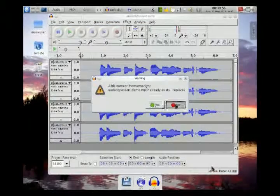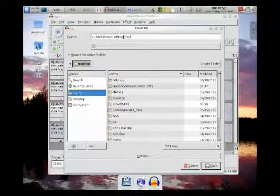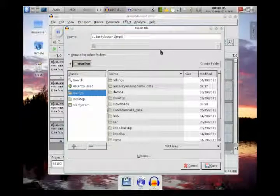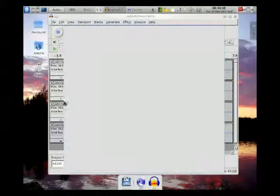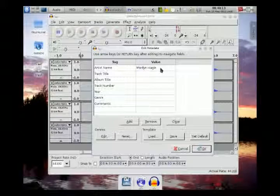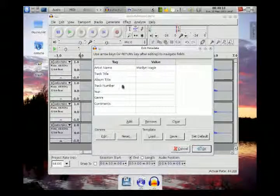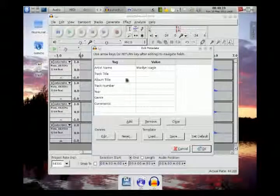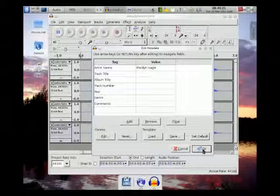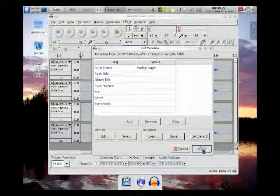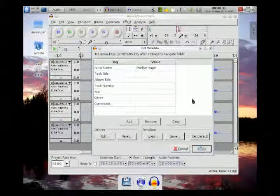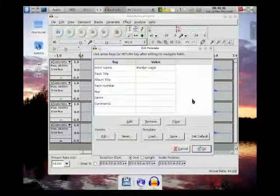It says the file already exists — I'll click No and rename it, removing 'demo' since that was the name of the original imported file. There we go. You can fill in metadata here — title, artist name, year, genre, comments, and so on. You might not have known this, but MP3 files carry all this information. If you open an MP3 in a player, it will show you all this metadata.